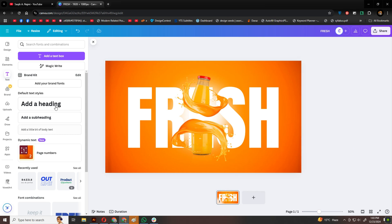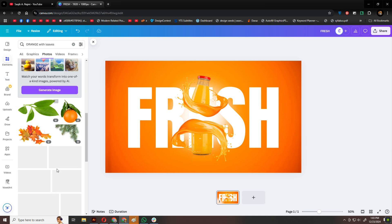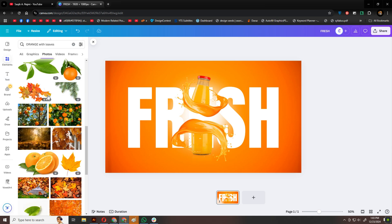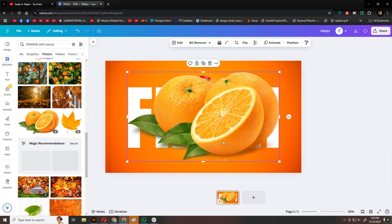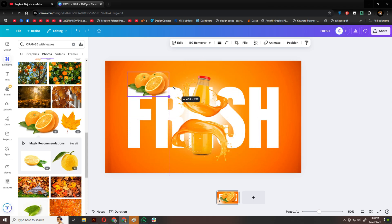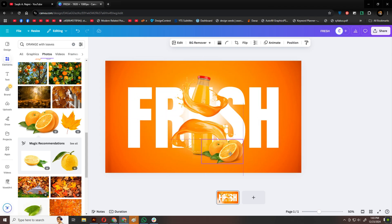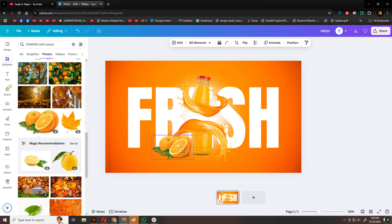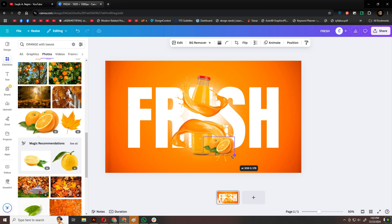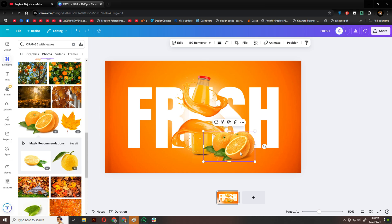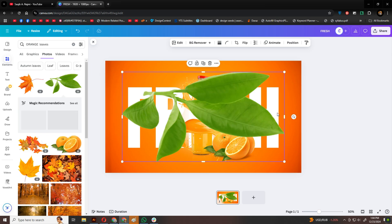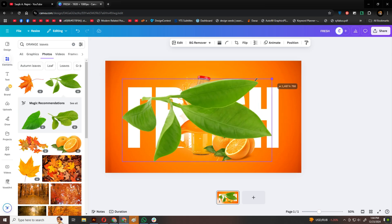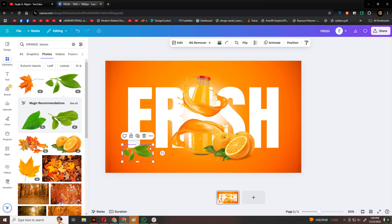Then, I'll find an orange with some leaves in elements, and place it on either side of the bottles. Adding a few extra leaves in the corners gives the design a nice, balanced look. You can adjust these elements however you like. Just experiment to find what works best.